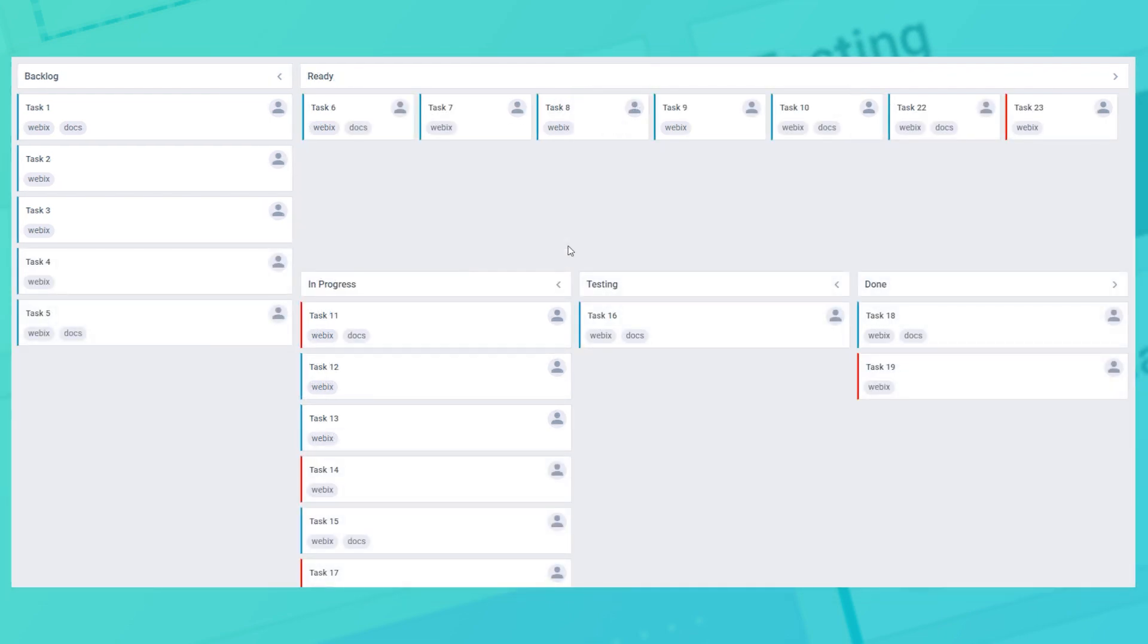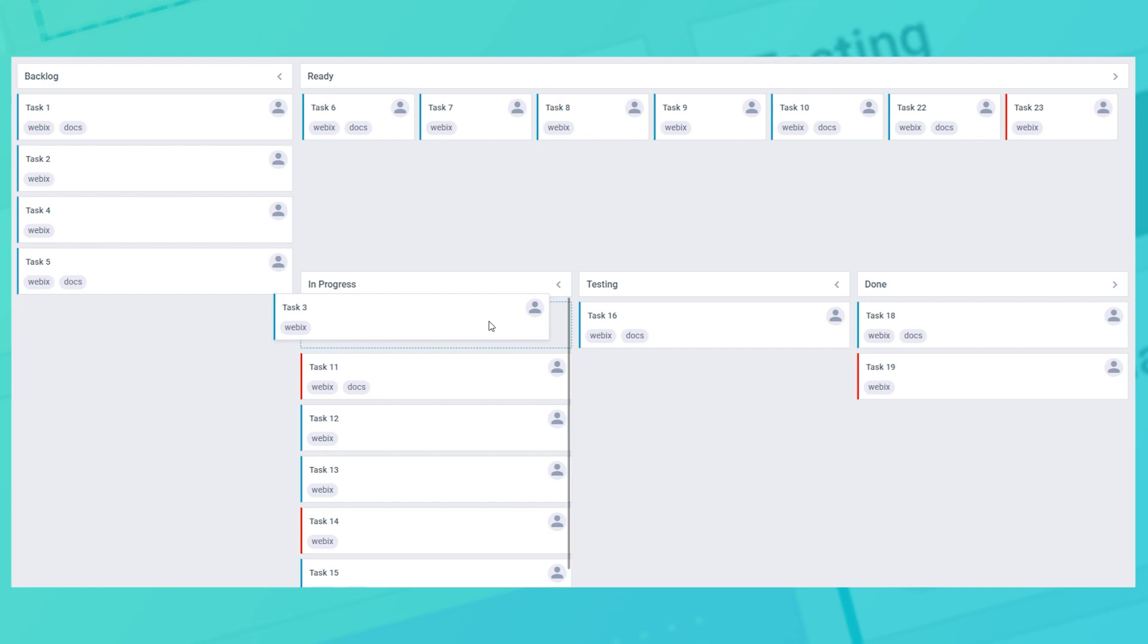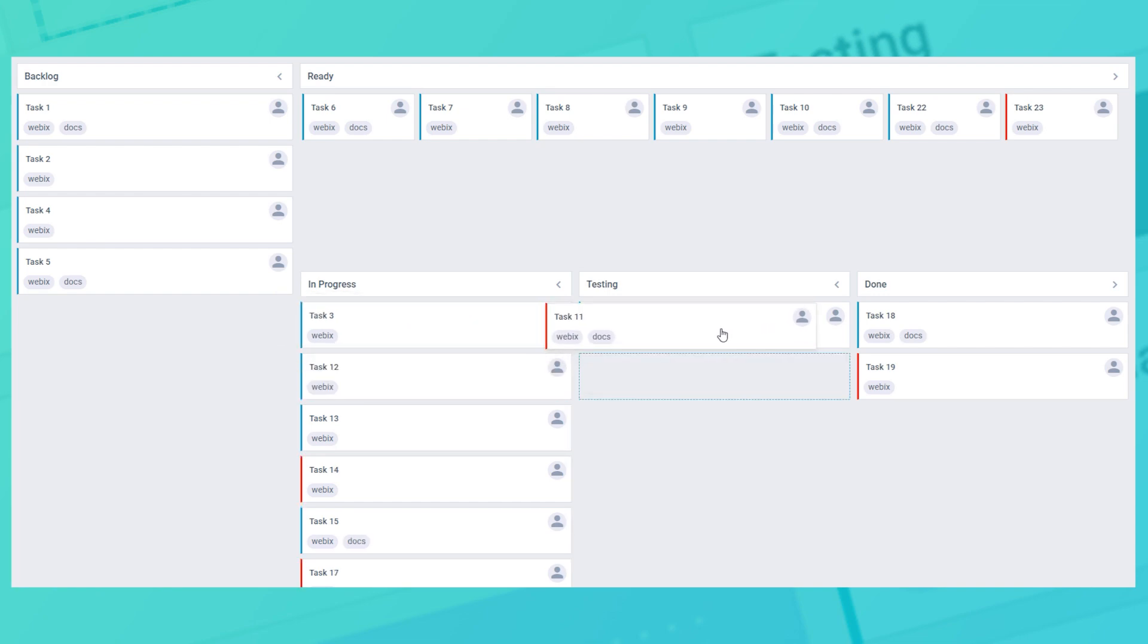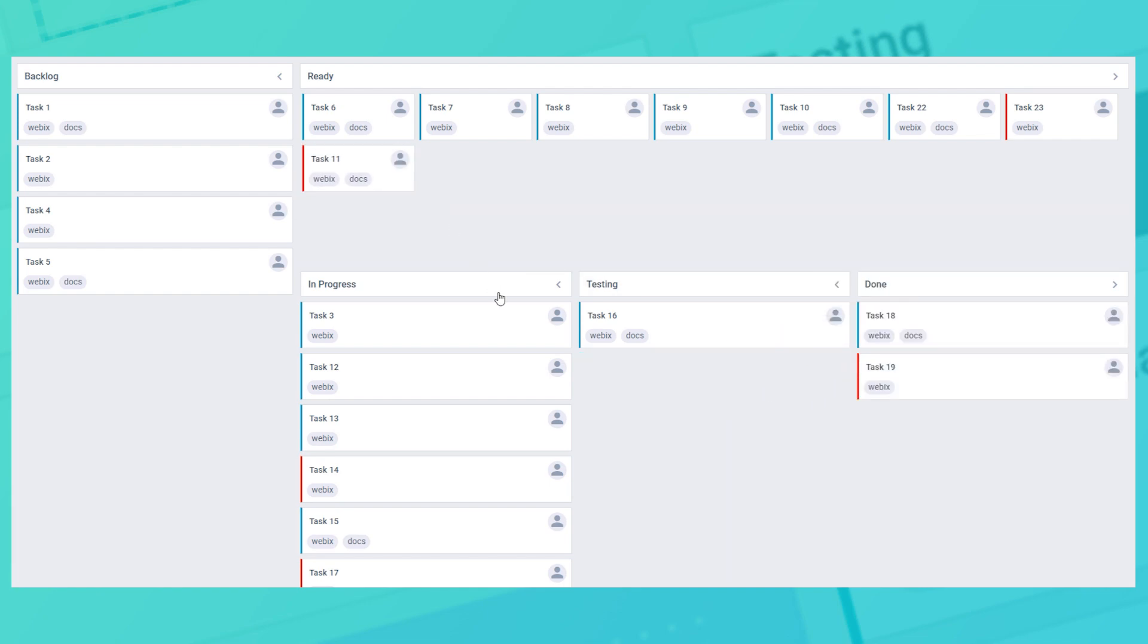Kanban swim lanes. When columns are not enough to meet your project needs, you can define extra rows as well. They are also called swim lanes. Using this kind of rows, you can further group the task by priority, by assignee or by any other card's parameters. For example, it can be separation of different departments such as development or design of your project.